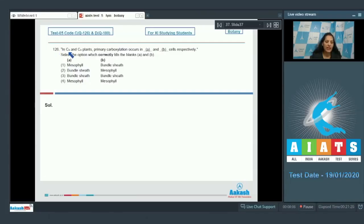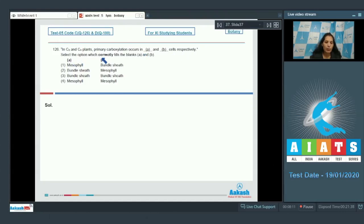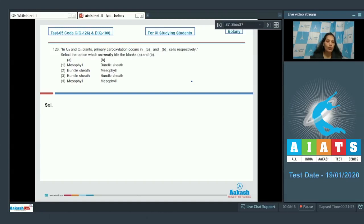Question number 126. In C3 and C4 plants, primary carboxylation occurs in A and B cells respectively. Select the option which correctly fills the blanks A and B. In C3 plants, the primary carboxylation reaction occurs in the mesophyll cells because the only cells in C3 plants where carboxylation occurs is mesophyll cells.